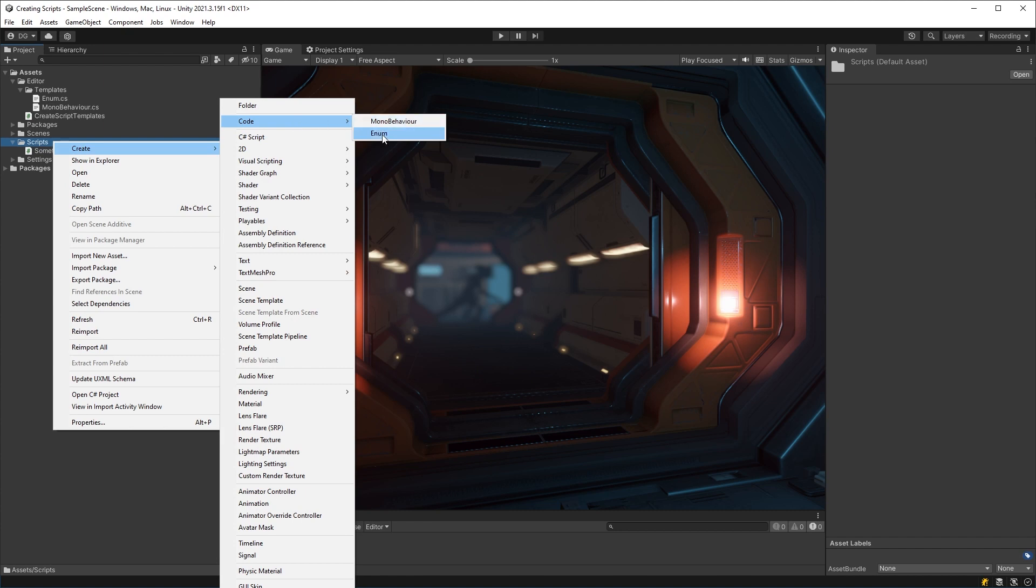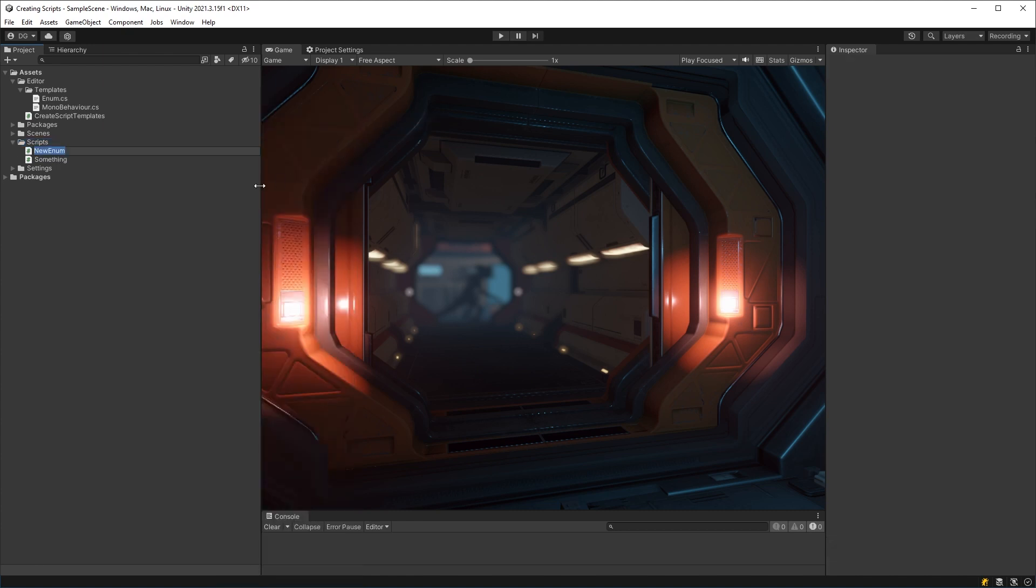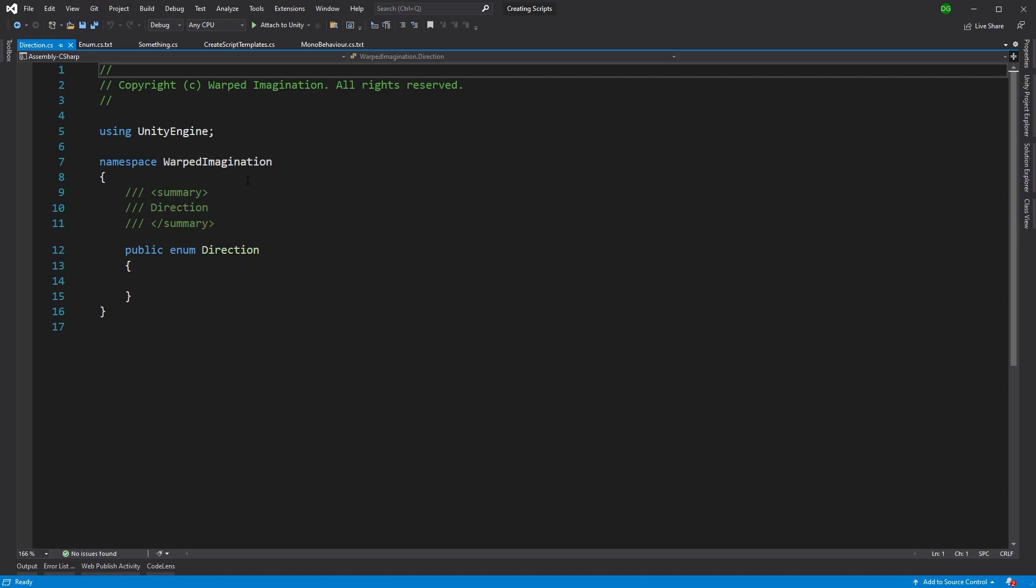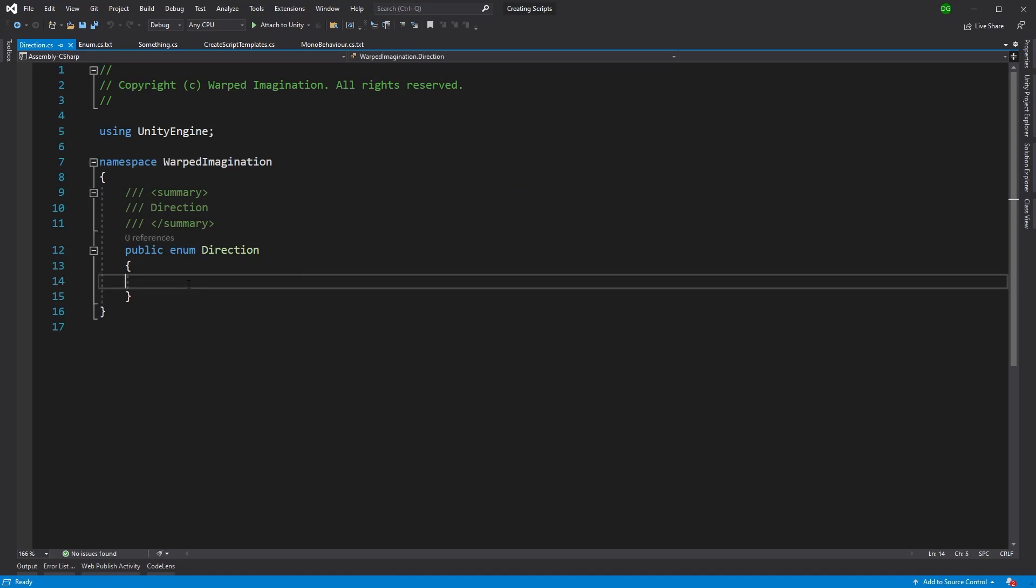Now, if we use that enum menu option, we can see if we open it up in Visual Studio, that we now have an enum set up from our template.